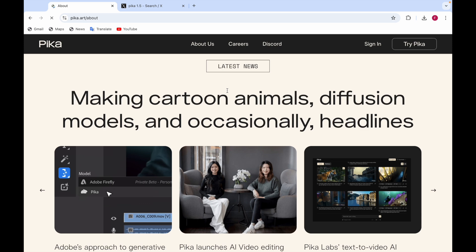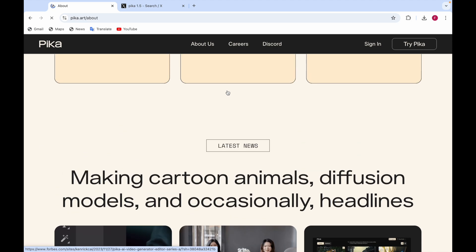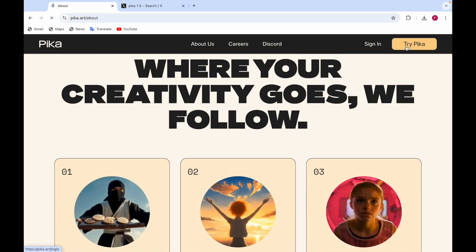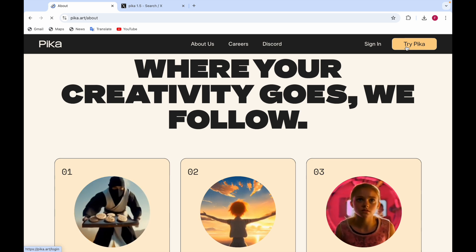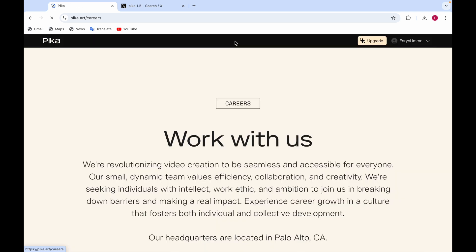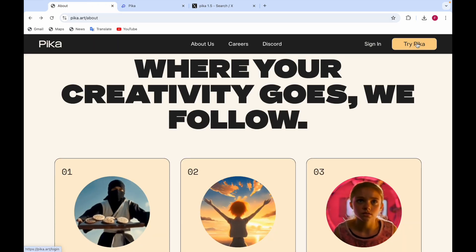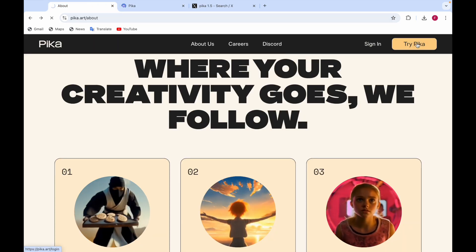Here are some latest news items — you can see news about cartoon animals, diffusion models, and occasional headlines. You can also go to Careers if you want to join them and work with them. There's also a Discord channel where you can add your username to join the Pika community group.